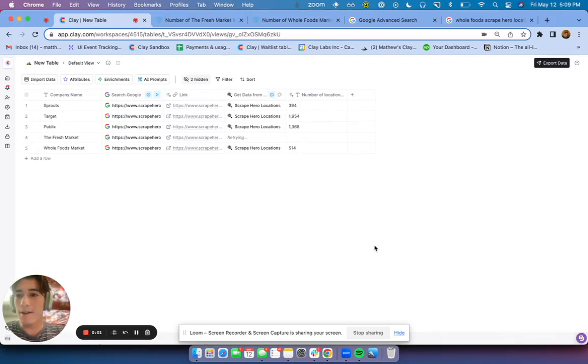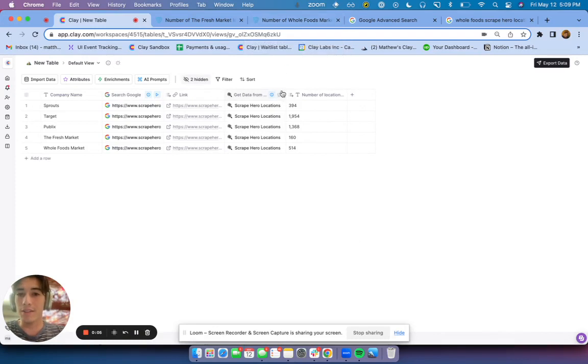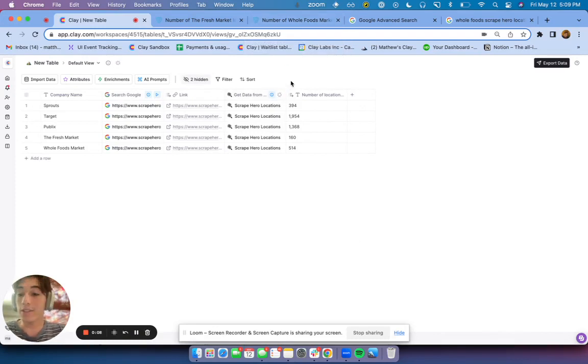All right, so here's a really cool way that you can programmatically find answers to questions like how many locations did a certain company have.